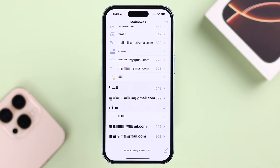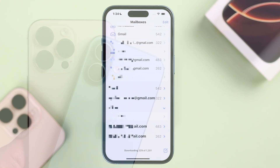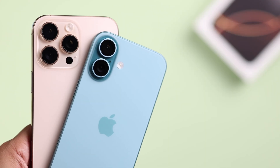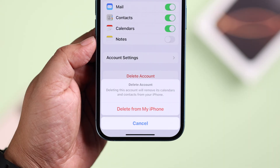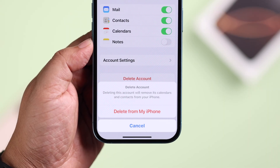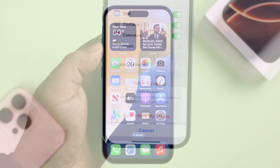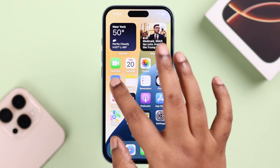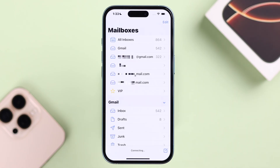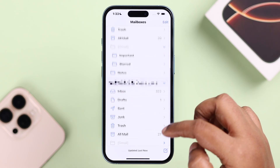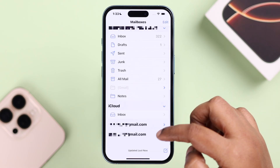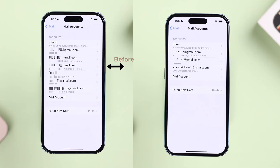If you've added a lot of Gmail accounts on your iPhone 16 or 16 Pro Max and now you need to delete one or some of them, but you can't find the delete option on your iPhone's Mail app or in the Gmail app settings, in this guide we're going to show you how to remove any Google account on your iPhone.